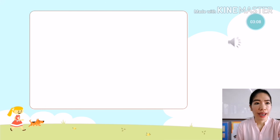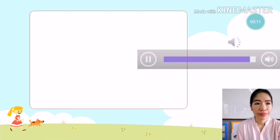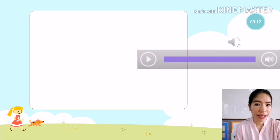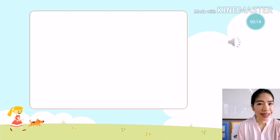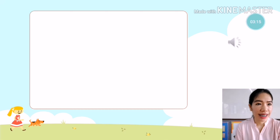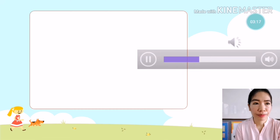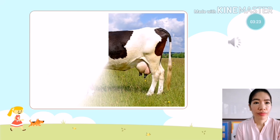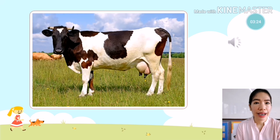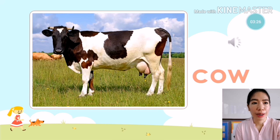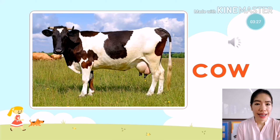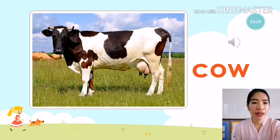On to the next animal — what animal is it? I think that is easy. It is a cow. Cow. It is a cow.